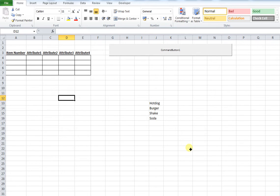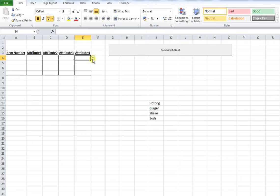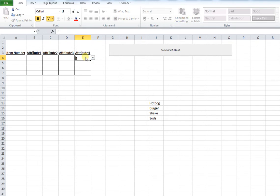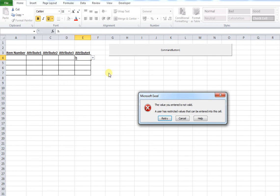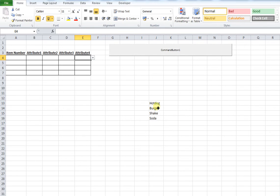We can see in our example that attribute 4 has data validation because it's a dropdown menu. If I try to type anything into this cell that wasn't approved, it would give me an error. That's essentially what data validation is - you can only put certain values into this cell.